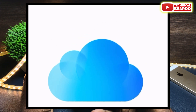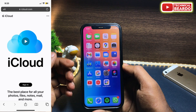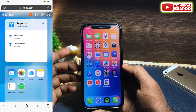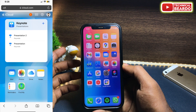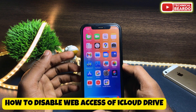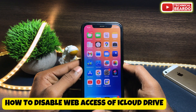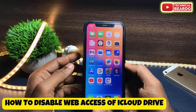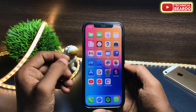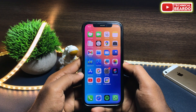But also, do you know that iCloud Drive can be accessed from your browser as well, through iCloud Web? So now in this video we will see how to disable or enable your web access to iCloud Drive, or how to disable or enable iCloud Web for your account.